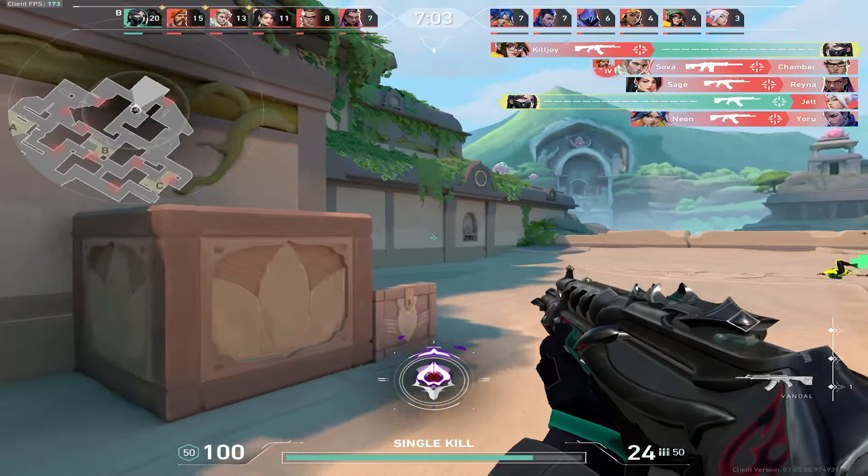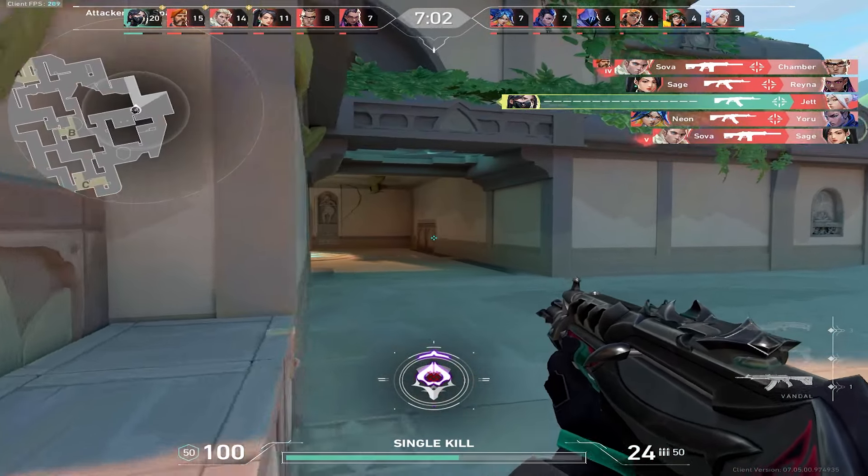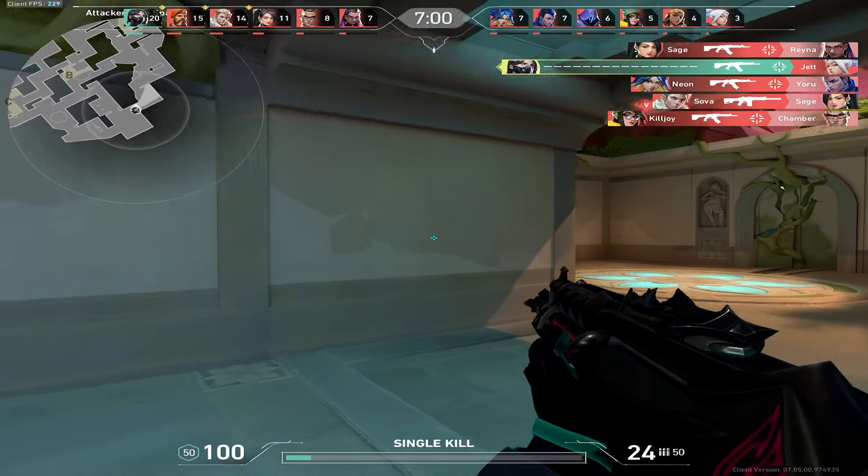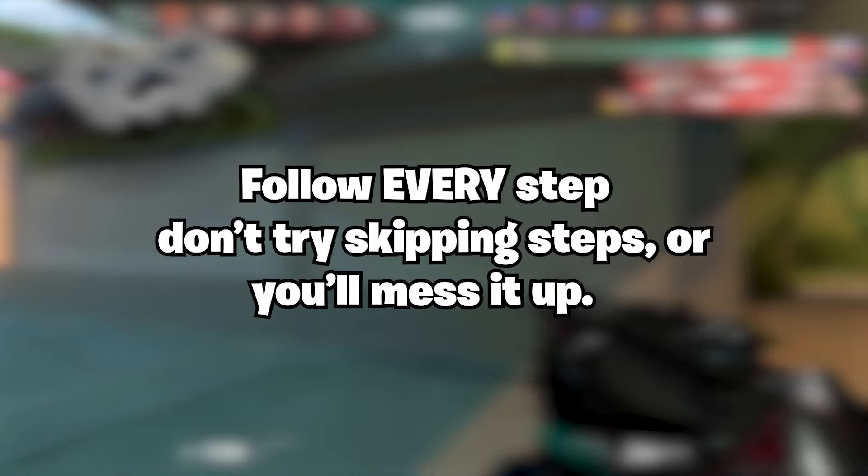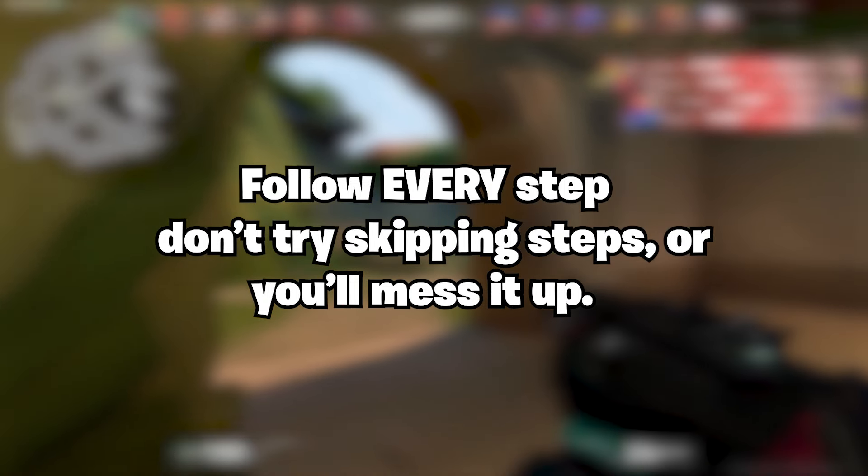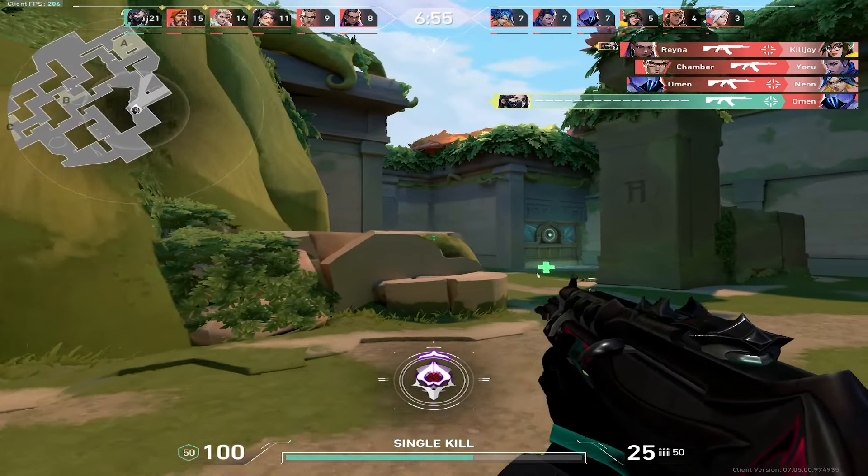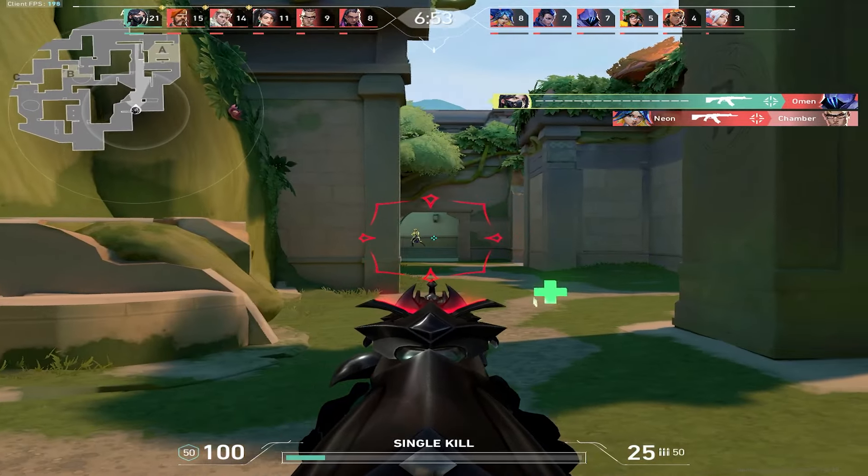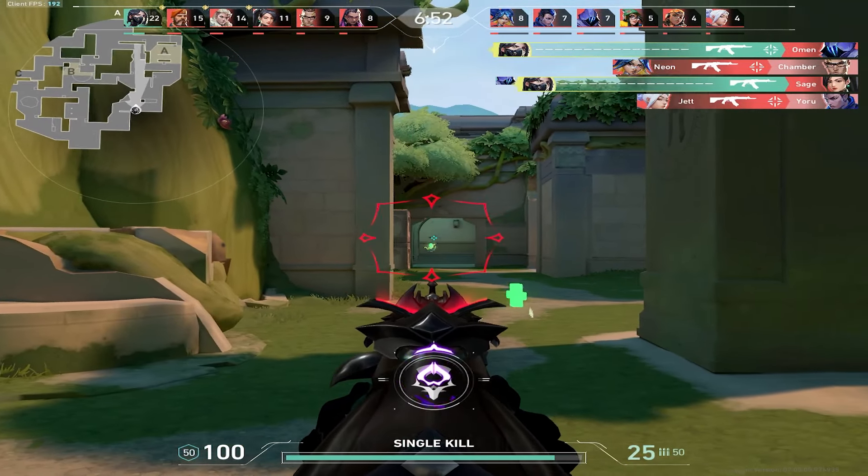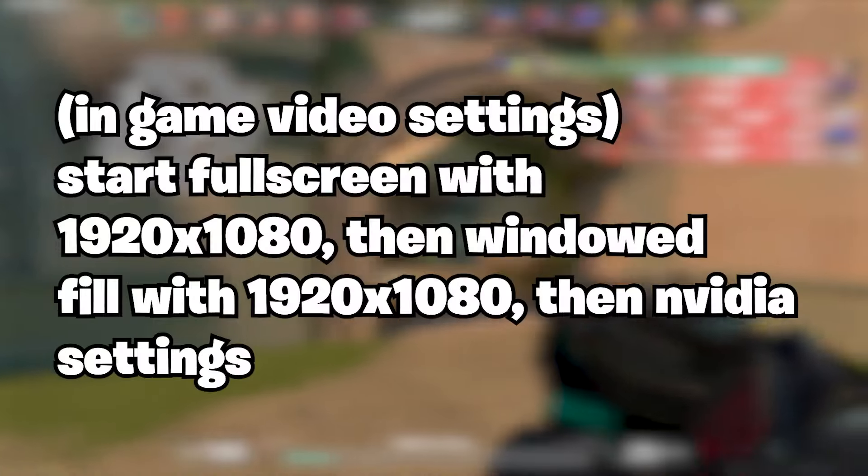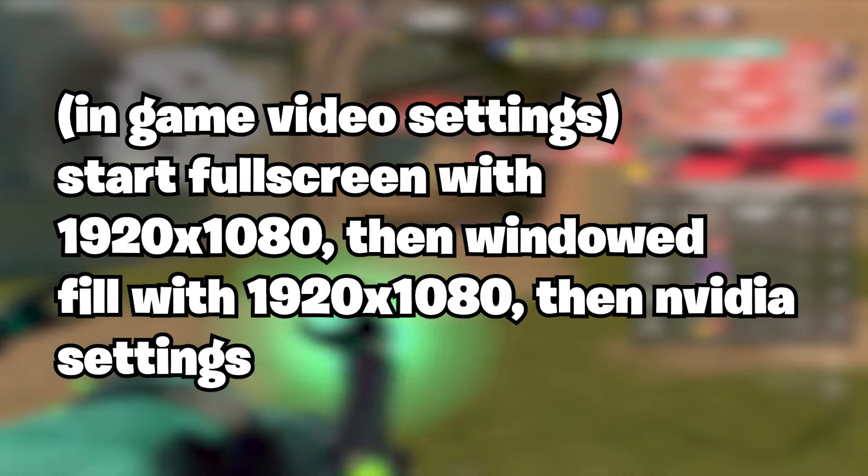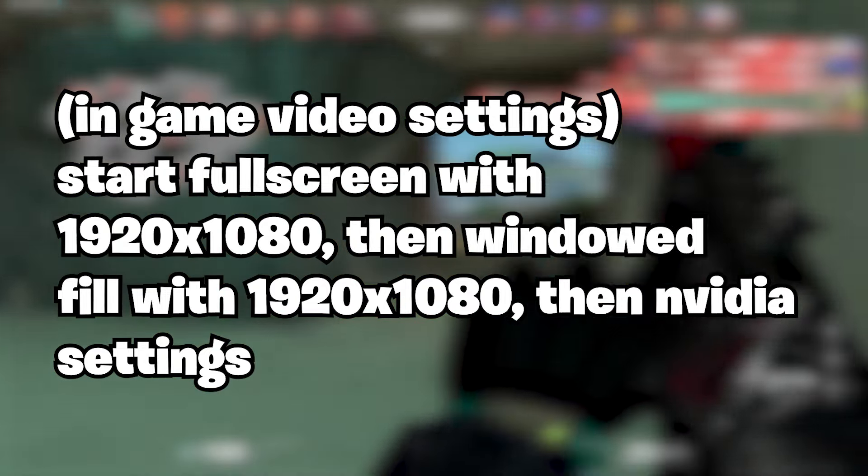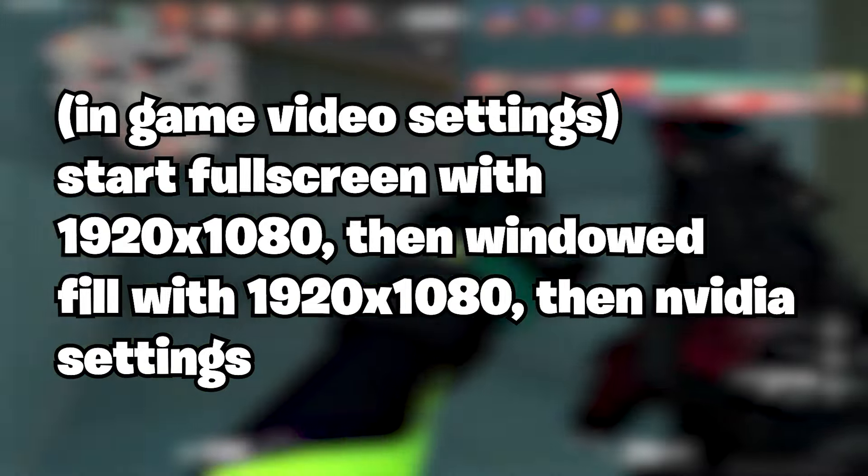If you have black bars, you shouldn't. You must have made a mistake along the way. You need to follow every step in order, correctly. Once you've done it the first time, every time after that, all you need to do is start the process again from where you're changing your in-game aspect ratio. So make sure you ingrain the routine in your head.